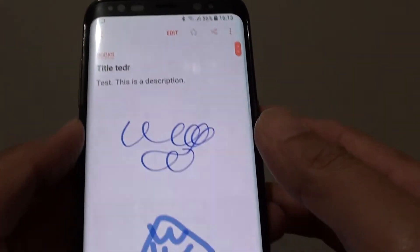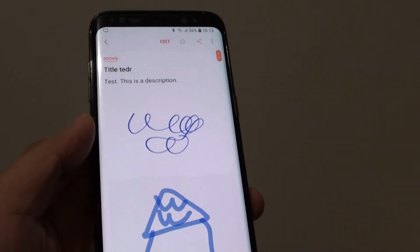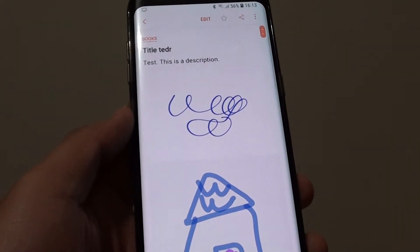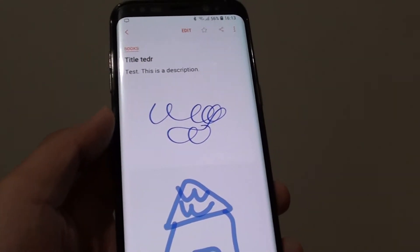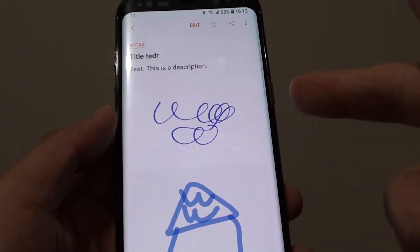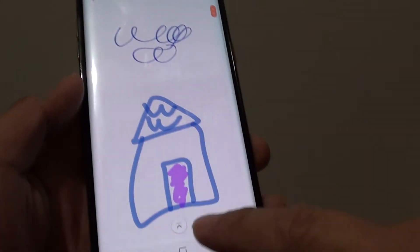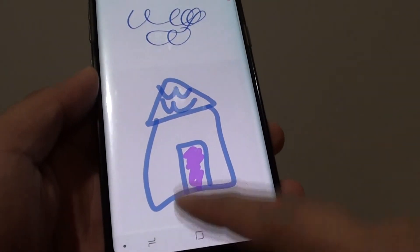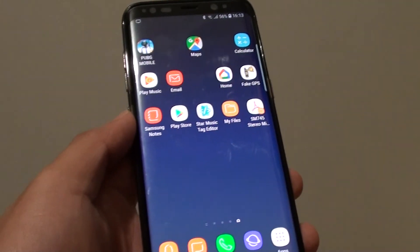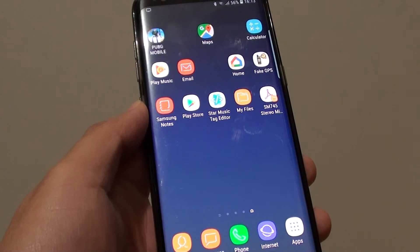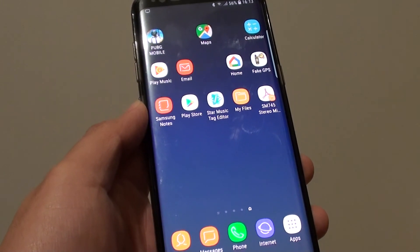And that's it. That's how you can reset the forgotten password for your Galaxy Note, or the Samsung Note app. Thank you for watching this video. Please subscribe to my channel for more videos.